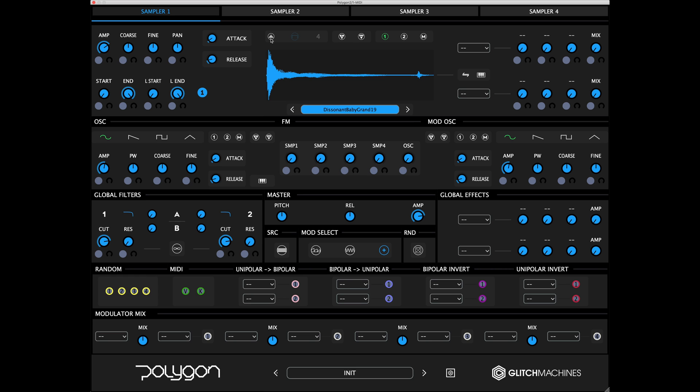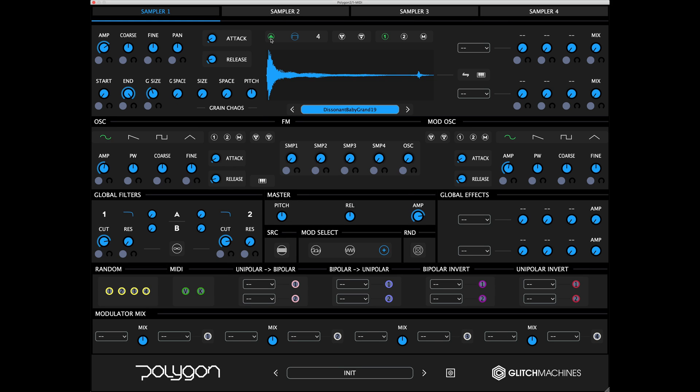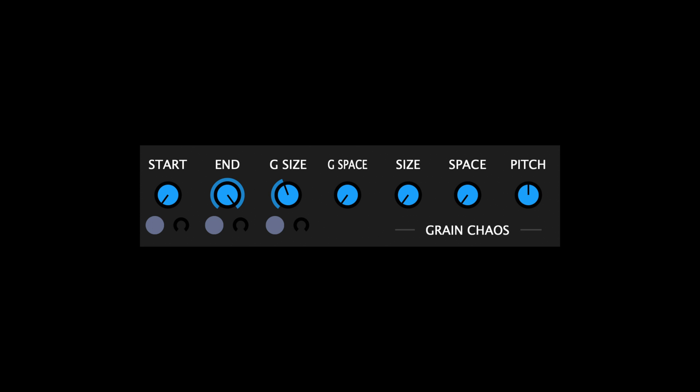As noted earlier, the interface will dynamically switch to bring the pertinent parameters into view once the respective mode is active. Granular mode features the following parameters.